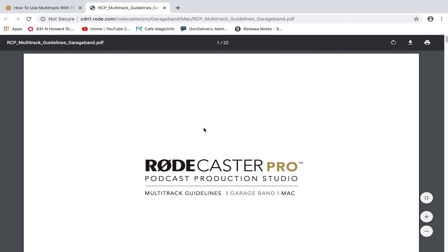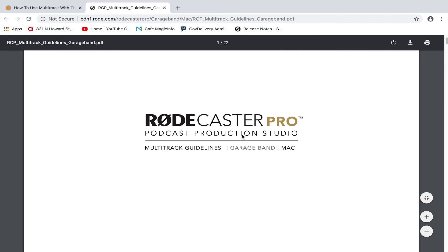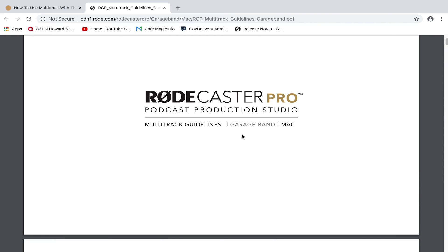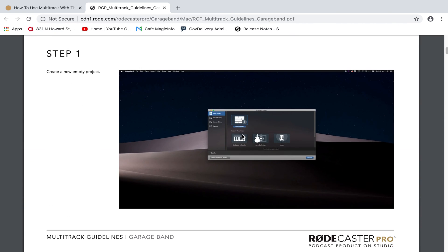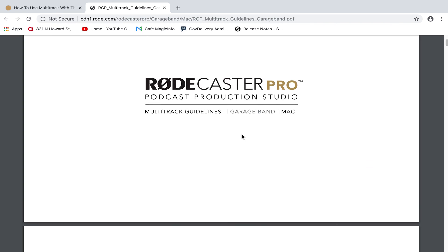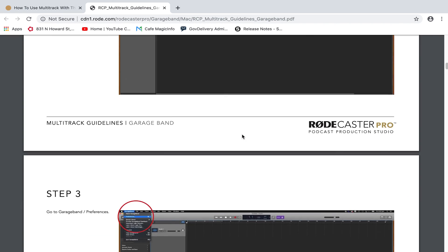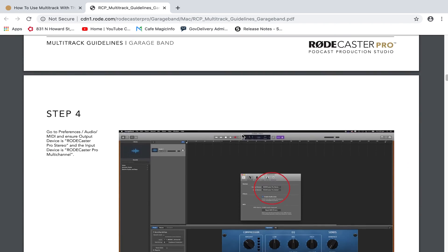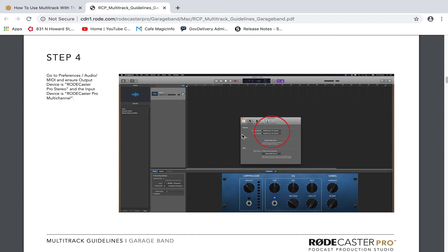If you look at the guide for GarageBand, it's a pretty straightforward setup. Remember, the RoadCaster Pro has 14 tracks - five are stereo and four are mono. They have the complete setup guide for GarageBand, and we're going to take that template and use it to set up PreSonus Studio One.